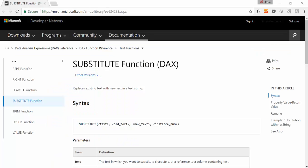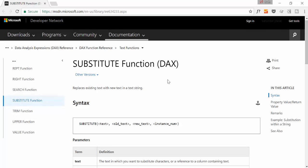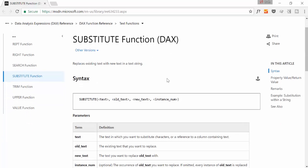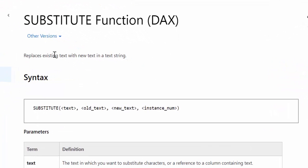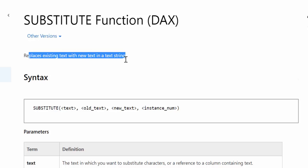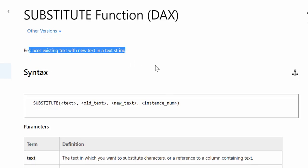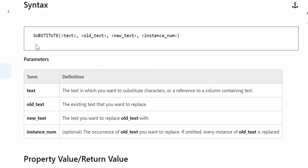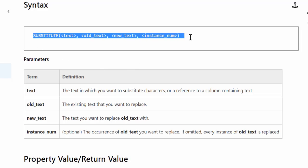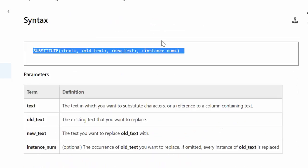To start, let's look at the definition of SUBSTITUTE by Microsoft. Here it says what it does: it replaces existing text with new text. Very simple function. First you tell it where the text is, you say what is the old text, what is the new text, and the number of times you would like to do that transformation if you have a specific requirement. Otherwise you just leave it blank.